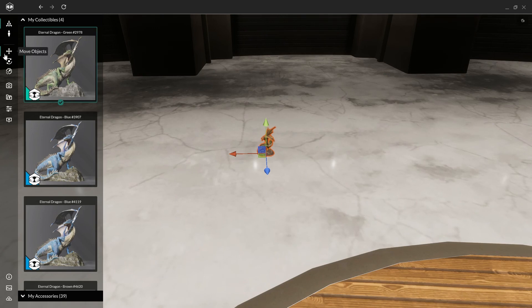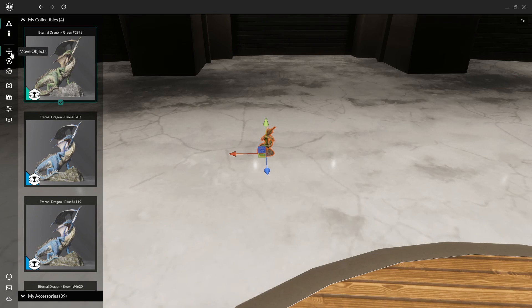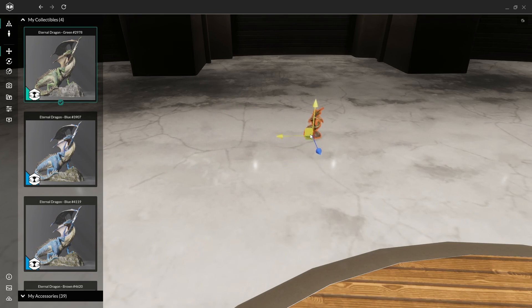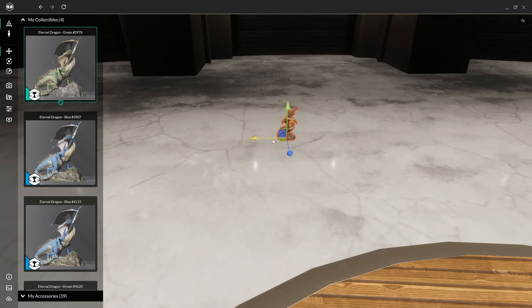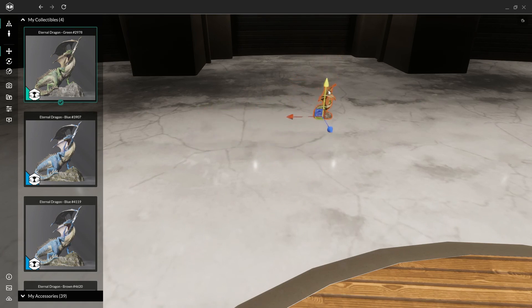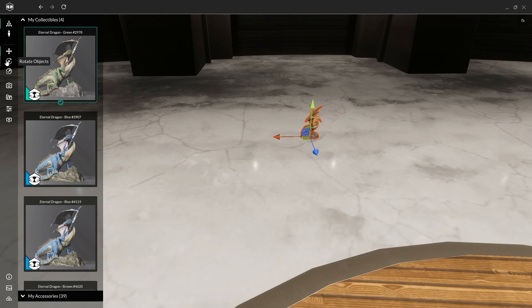To do that, you'll notice in the edit mode, you have three more buttons. The first button is to move around the figure like this. So as you can see, I'm moving the figure up and down through the floor. I can choose to move him along a specific direction with these arrows up, down, left, right.